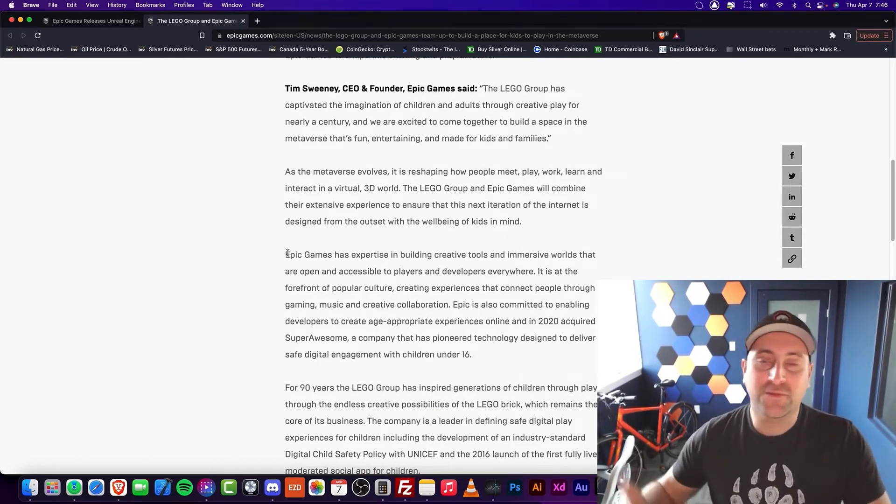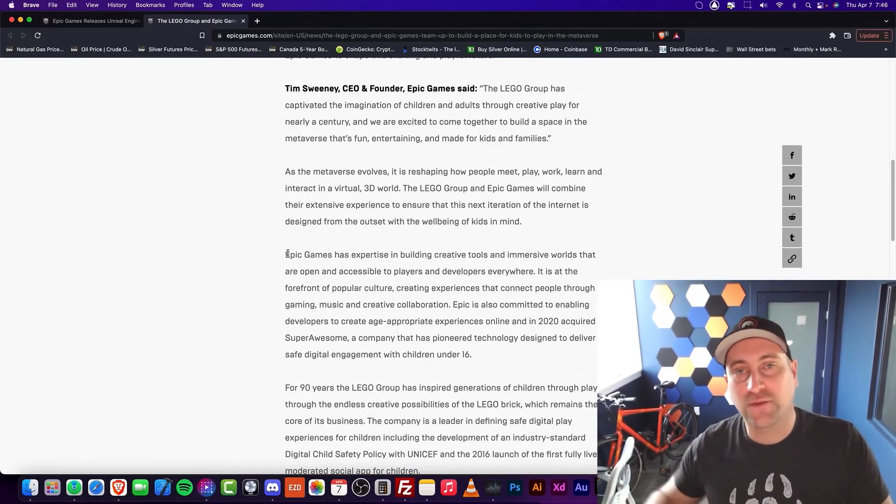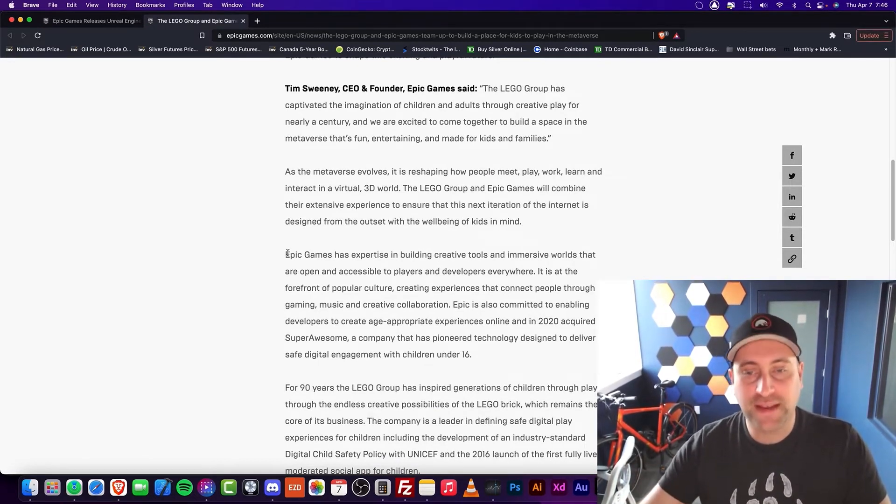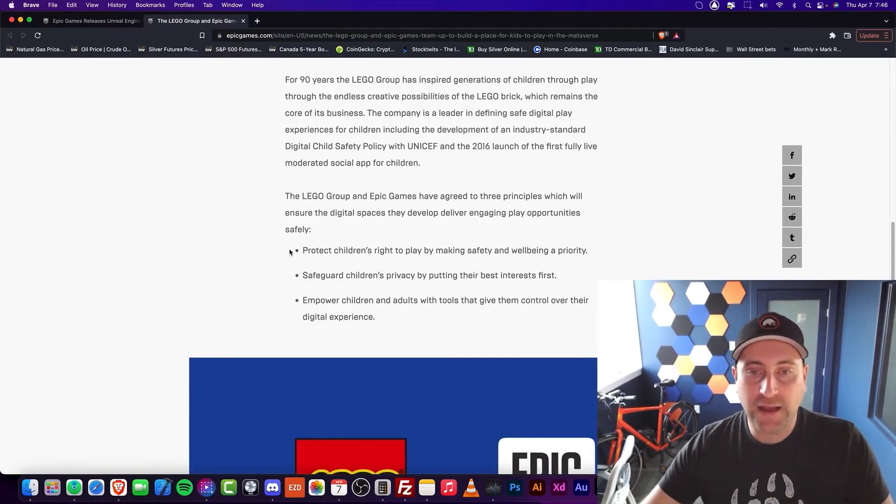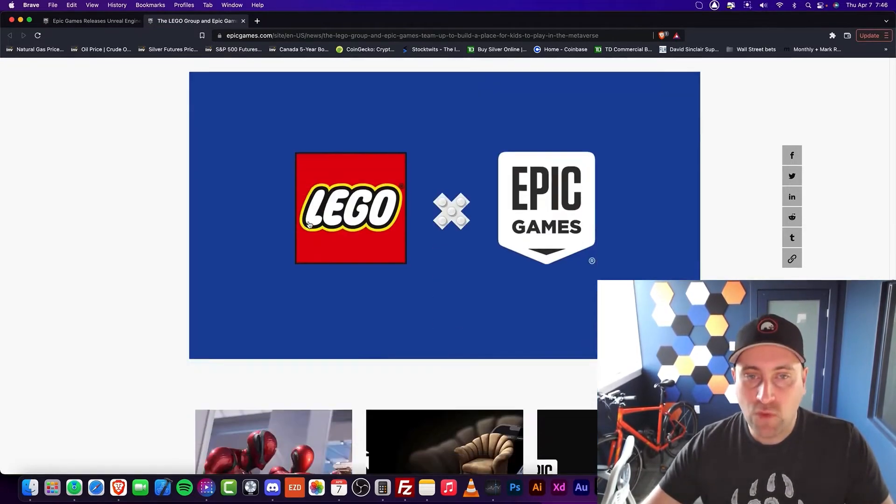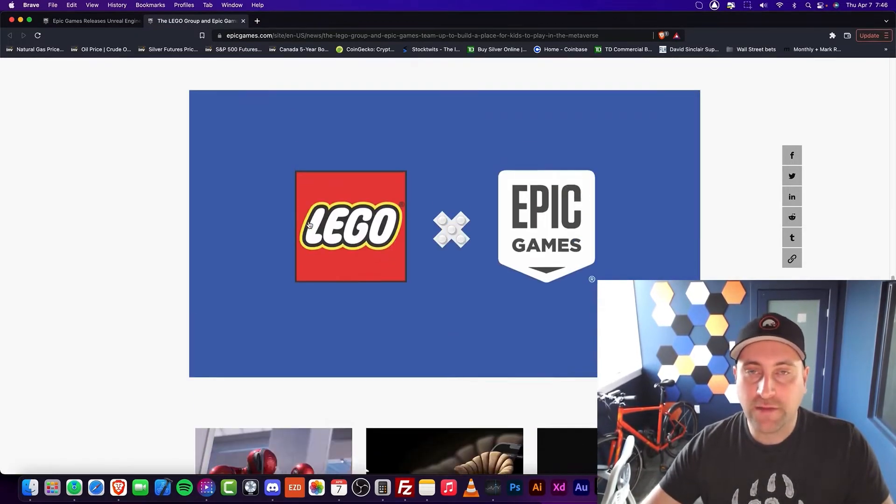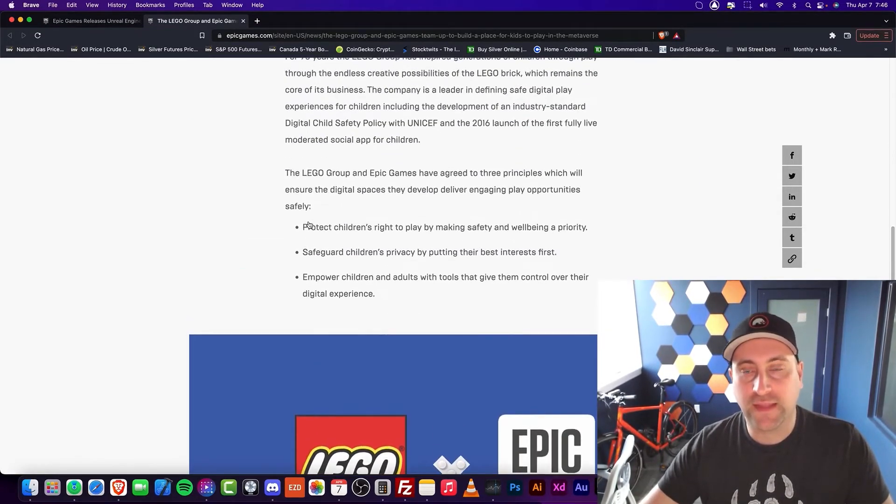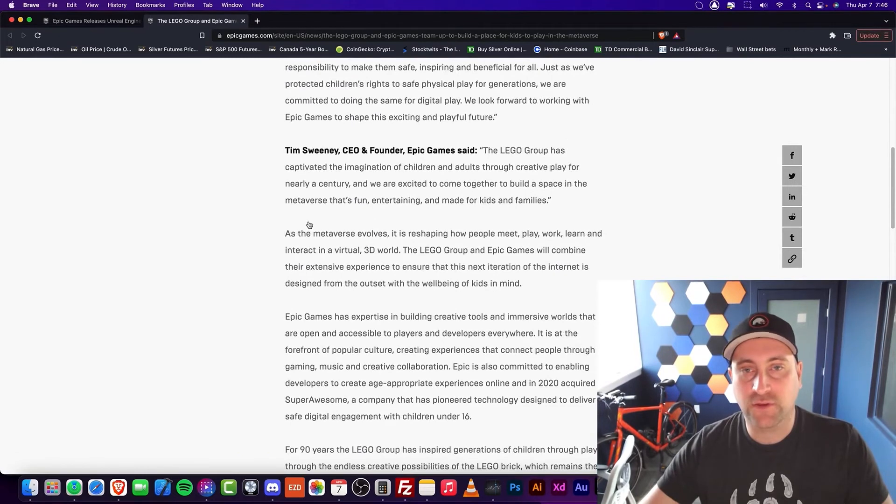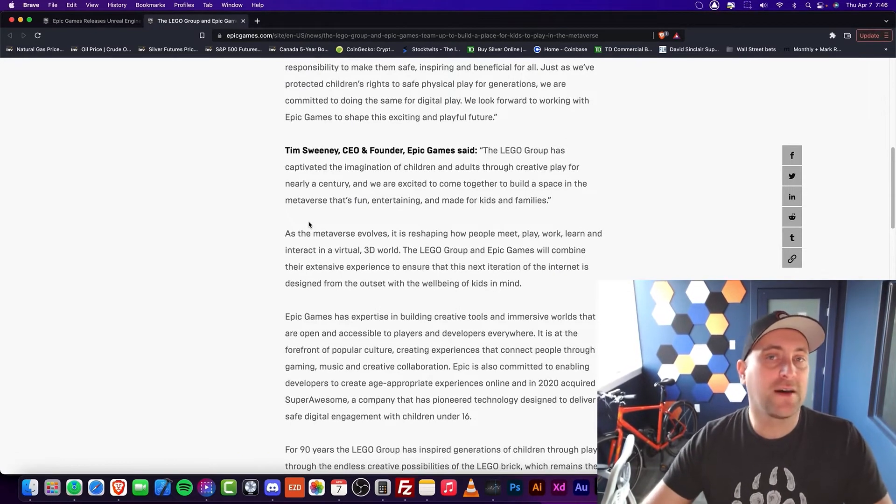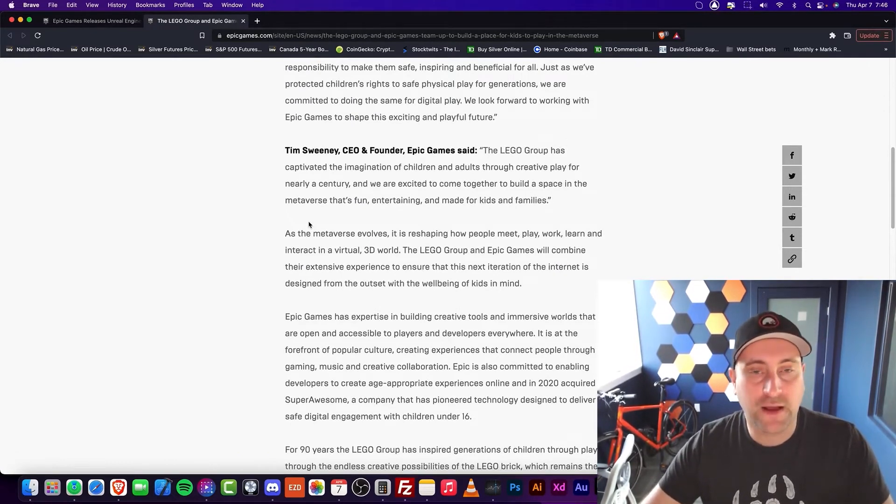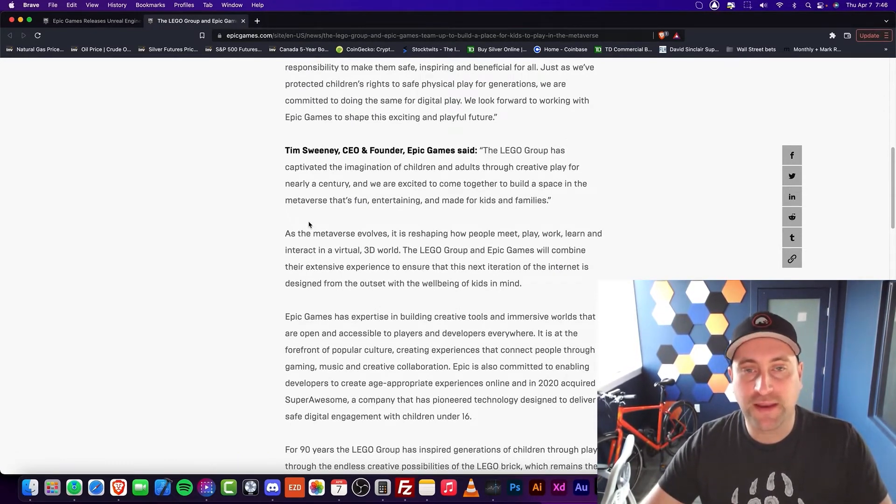And of course, the Unreal Engine taking only 5% is absolutely massive. There isn't much more to be said other than the fact that LEGO is going to be entering the universe. This could be a huge play on something like Minecraft.